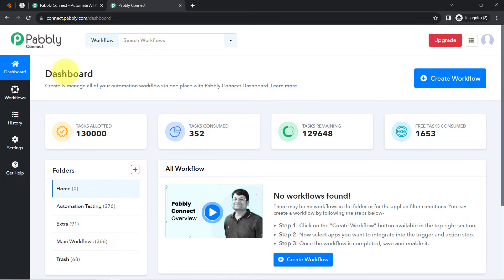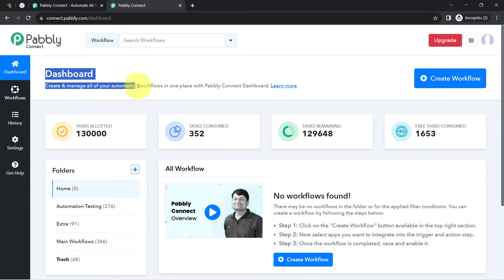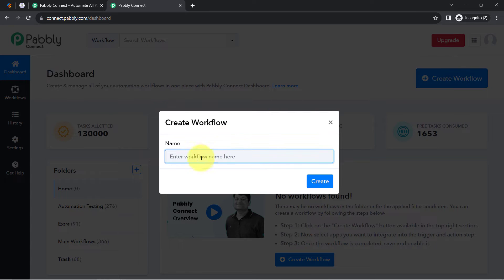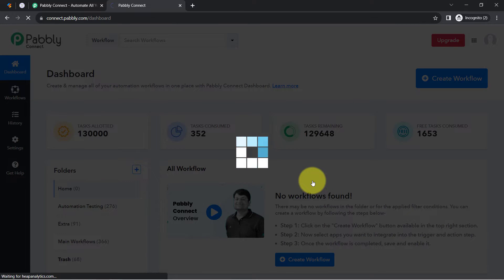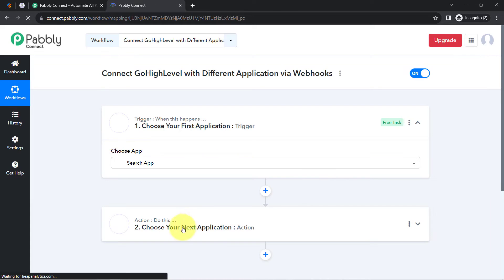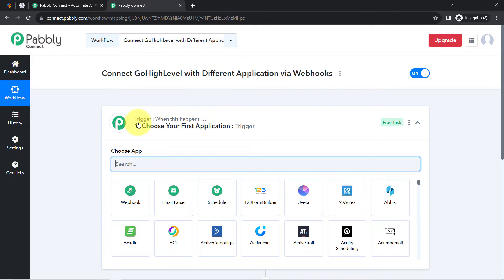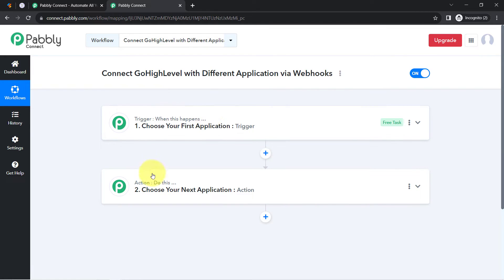Firstly, create a free account in Pabbly Connect. Once the account is ready and you reach the dashboard, click on the blue button that says 'Create Workflow' and provide a name for your workflow. I've named mine 'Connect to GoHighLevel with different application via webhooks.' Click on Create, and you will find two boxes called Trigger and Action. Trigger means 'when this happens' and action means 'do this.'